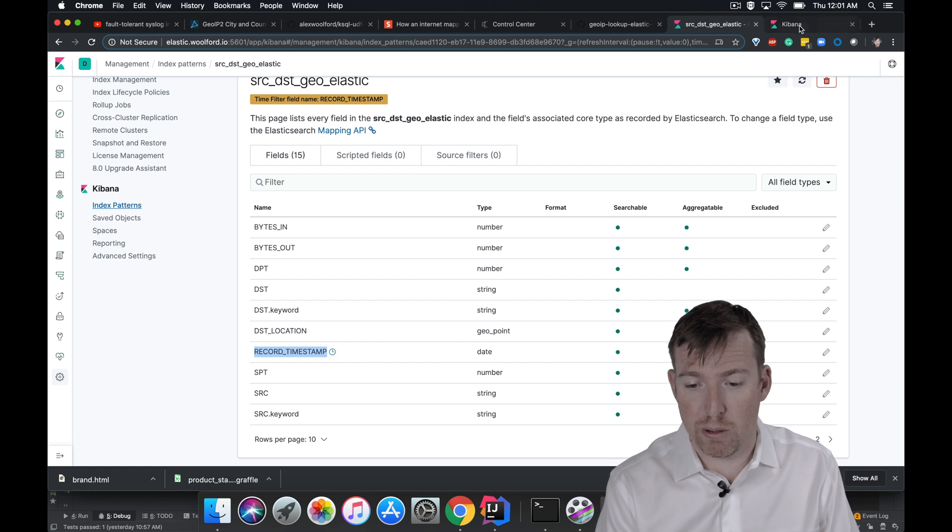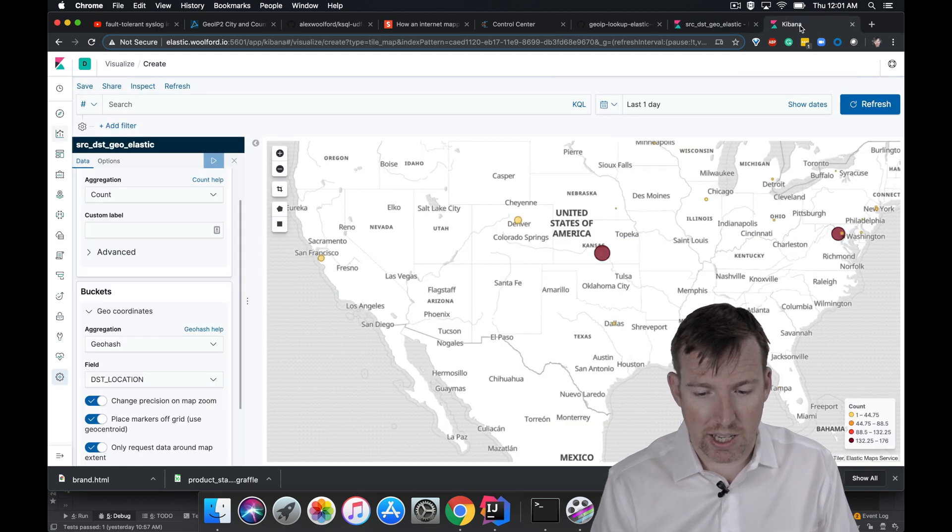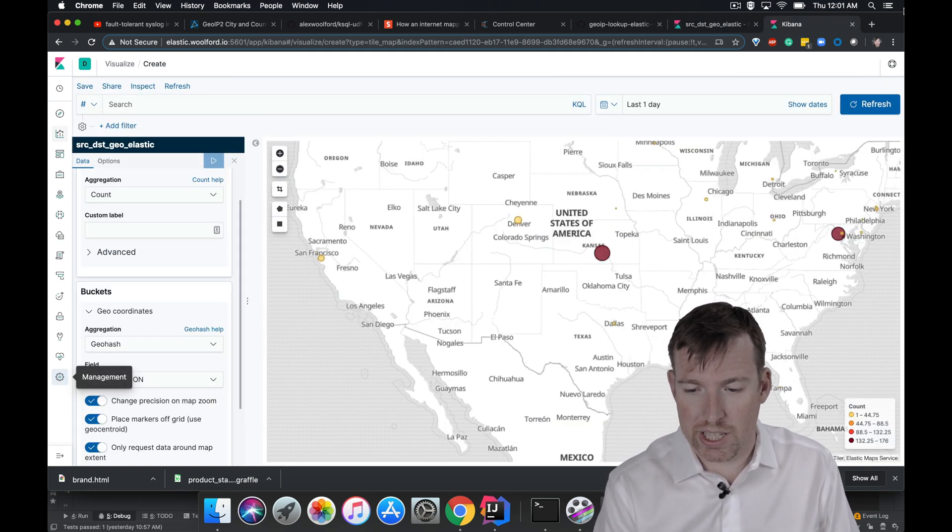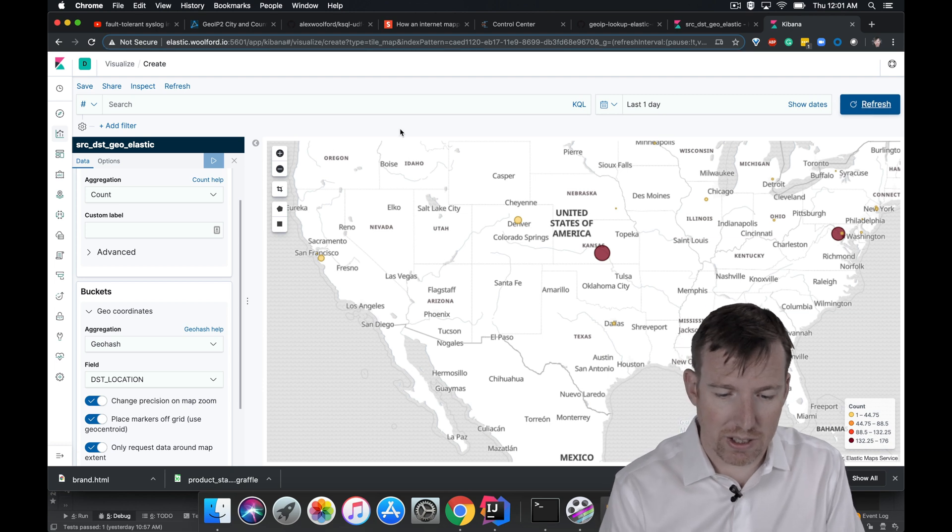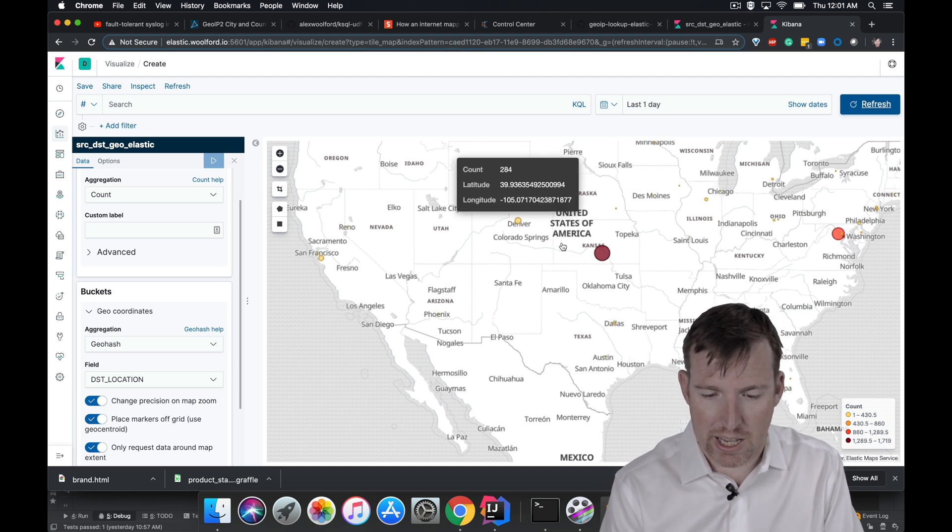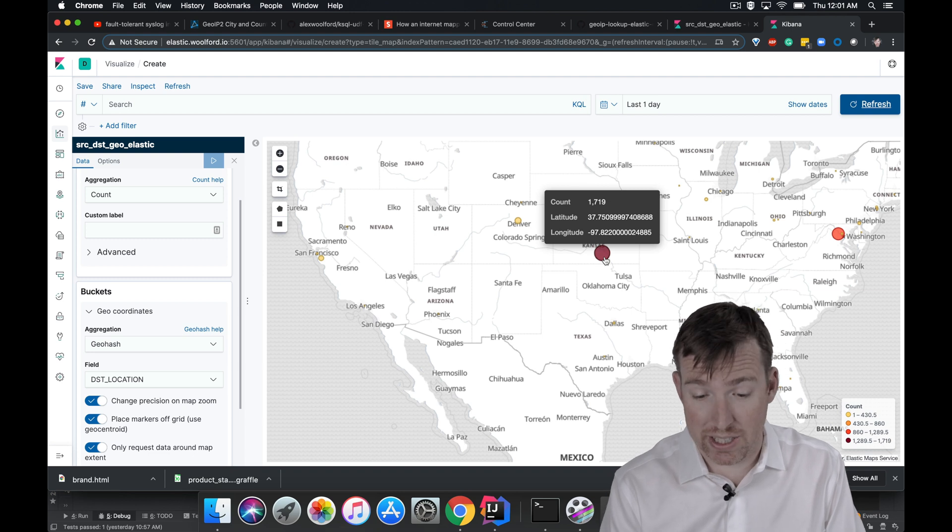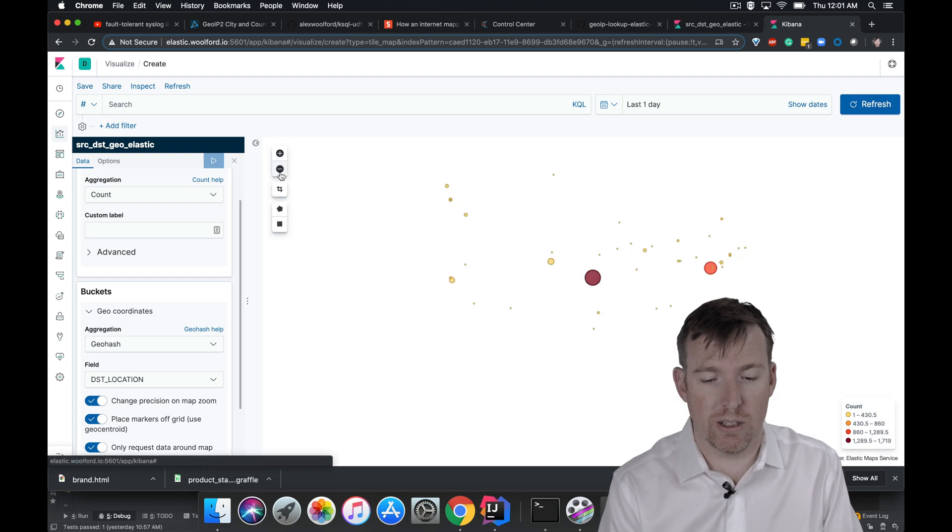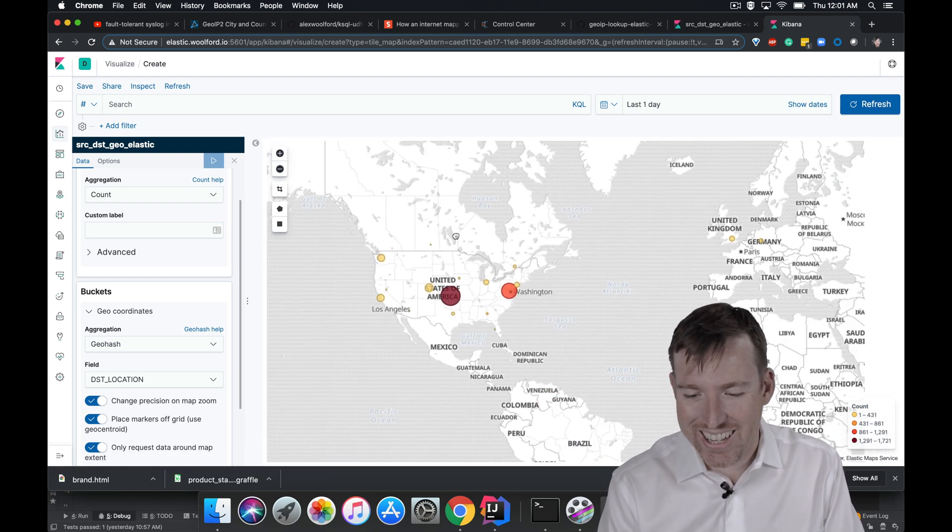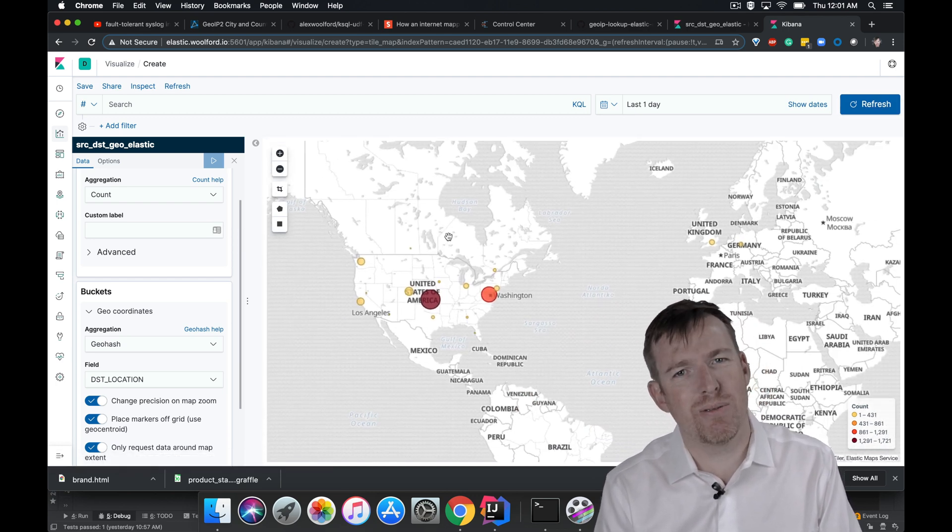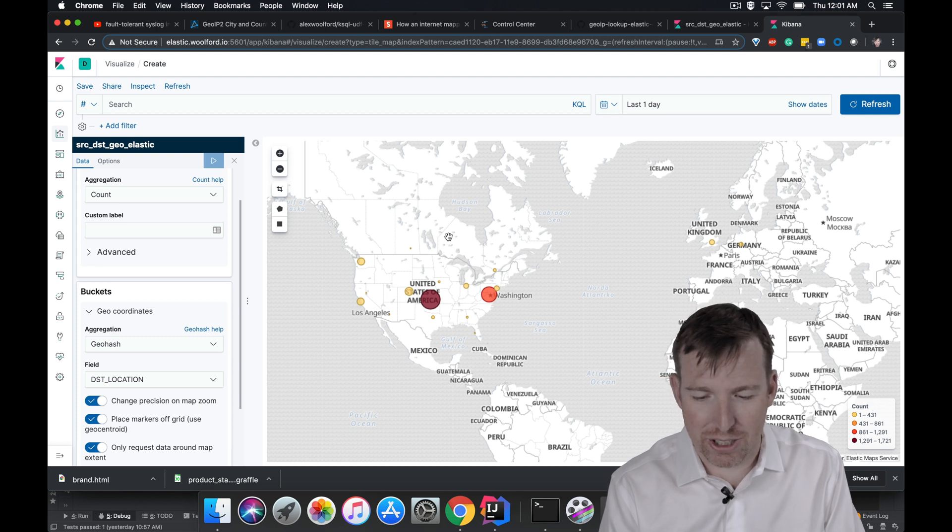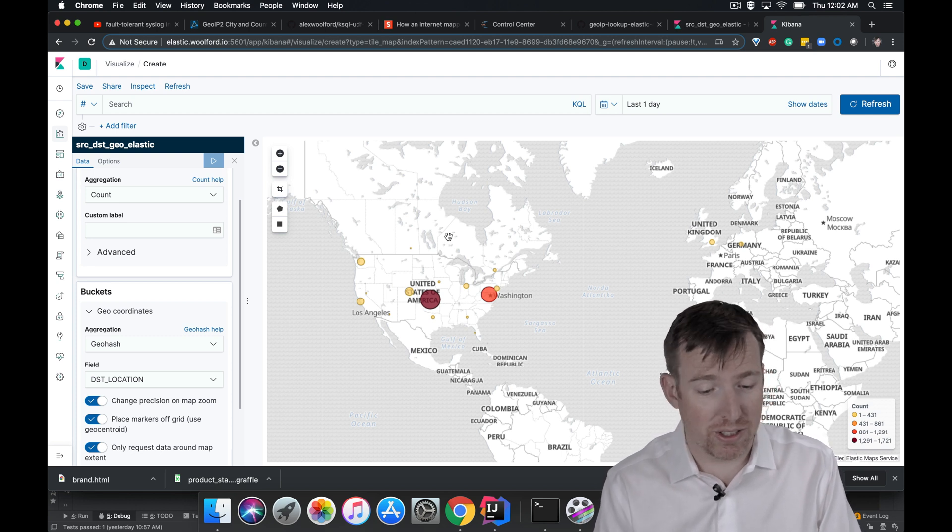So let's just pop over to Kibana really quickly. And this is what we see. So we can see this is where I am. And you can see that a lot of my traffic is going to servers in Kansas. I did this a little while ago and I could see stuff in my house talking to Russia, which was kind of strange, but also interesting.